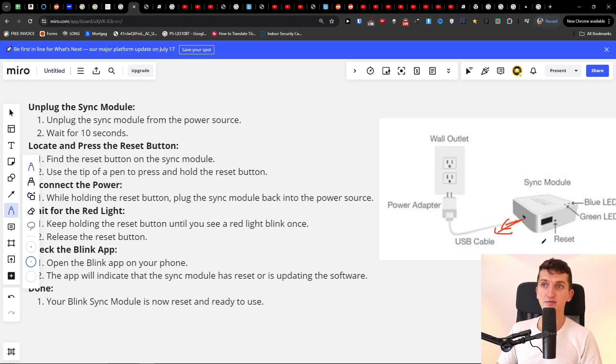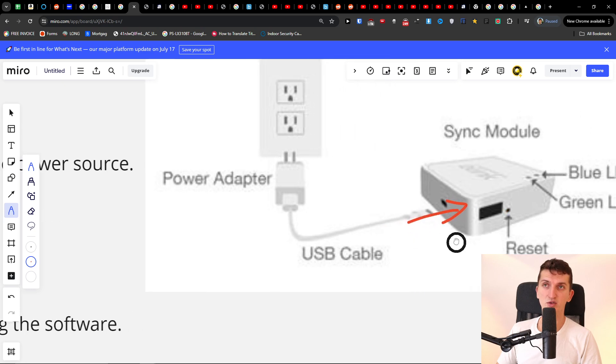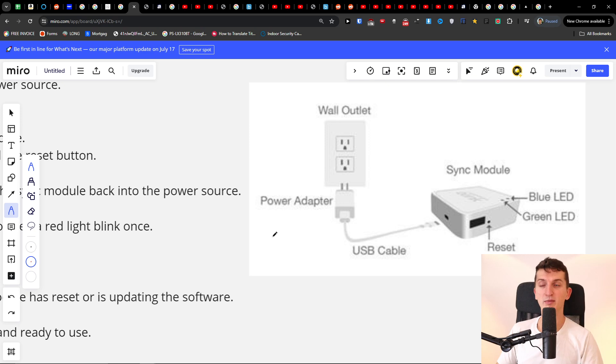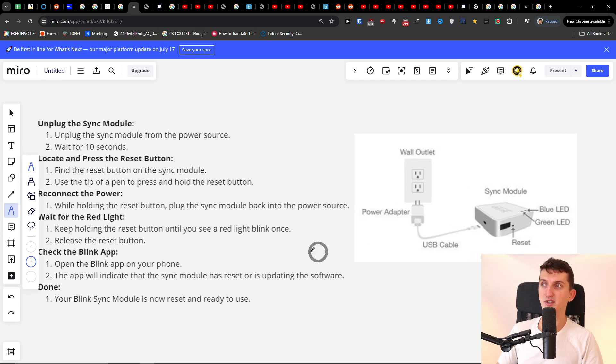And by holding the reset button, you want to put the cable back to the sync module, okay? While you're holding the reset button, keep holding the reset button until you see a red light blink once, and then you can release the reset button.